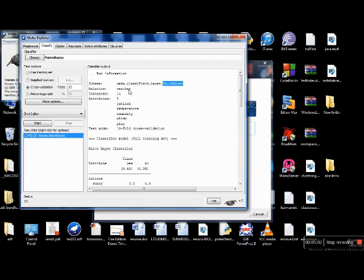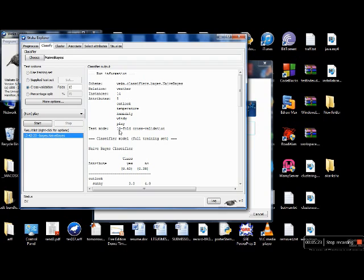'Relation' tells you the name of the dataset — in this case it is 'weather', which matches the relation name in the ARFF file. 'Instances' shows we have 14 instances in our dataset. We have five attributes: Outlook, Temperature, Humidity, Windy, and Play. 'Test mode' tells you which test option was selected — we used the ten-fold cross validation.